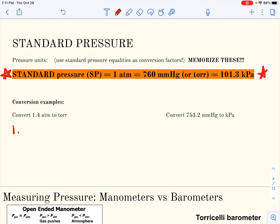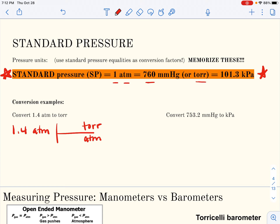Starting with 1.4 atmospheres and converting to Torr: using dimensional analysis, from the standard pressure equality, 760 Torr equals one atmosphere. Punching that into the calculator gives 1.4 times 760 divided by one, which is 1064. Being careful with significant figures — I have only two — this would technically be 1100 Torr.